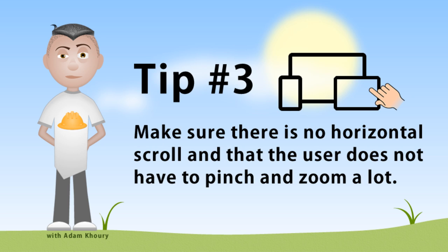And tip number three, make sure there is no horizontal scroll at all. So all of your content should fit comfortably within the tiny little screen. And make sure that the user does not have to pinch and zoom a lot to interact with your content or read it.